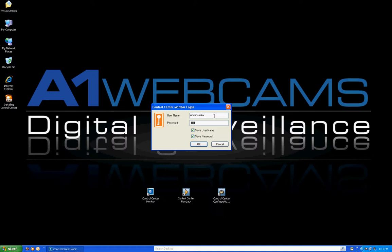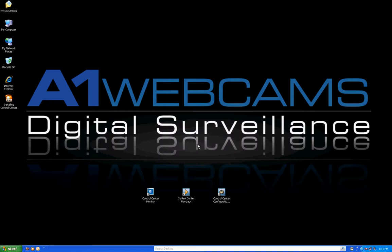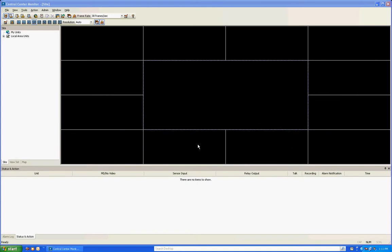That way, next time you log in, you don't have to enter them again. Once you've done this, go ahead and click OK. It's going to load up Control Center Software onto your computer.